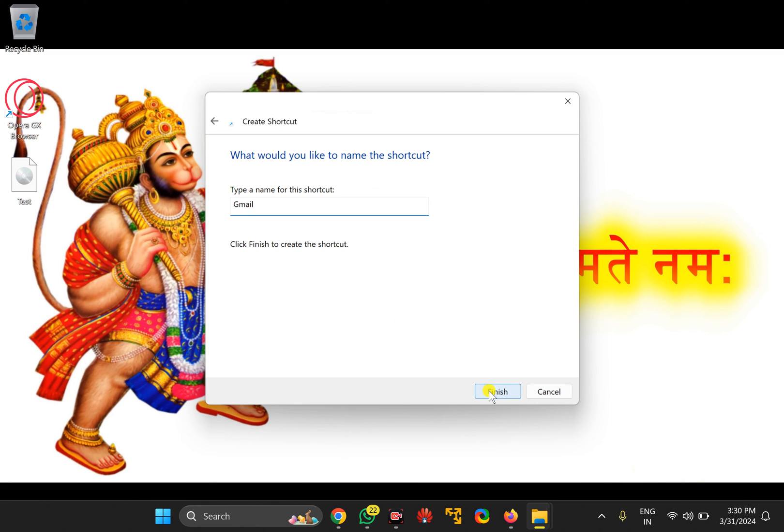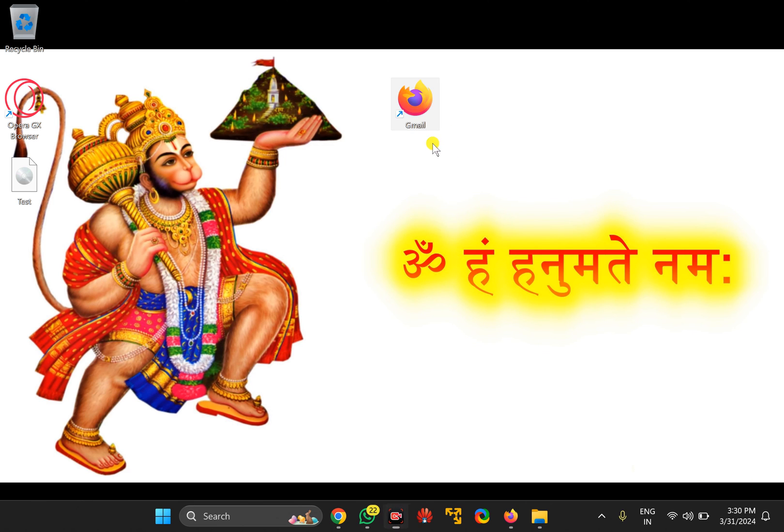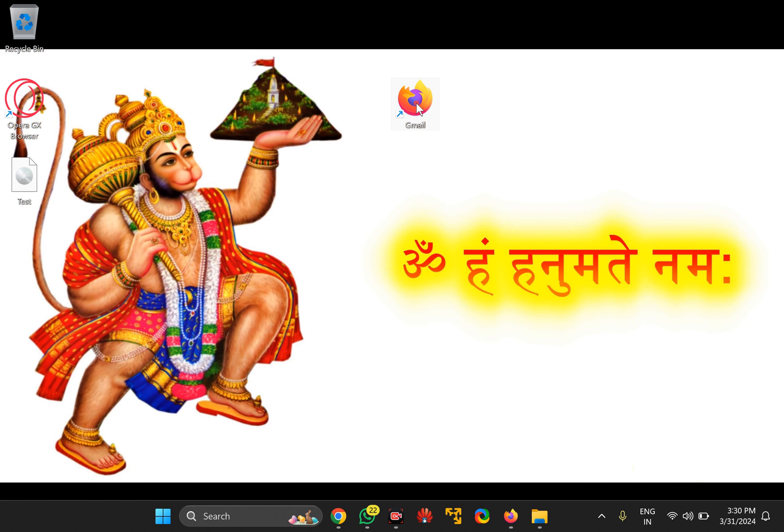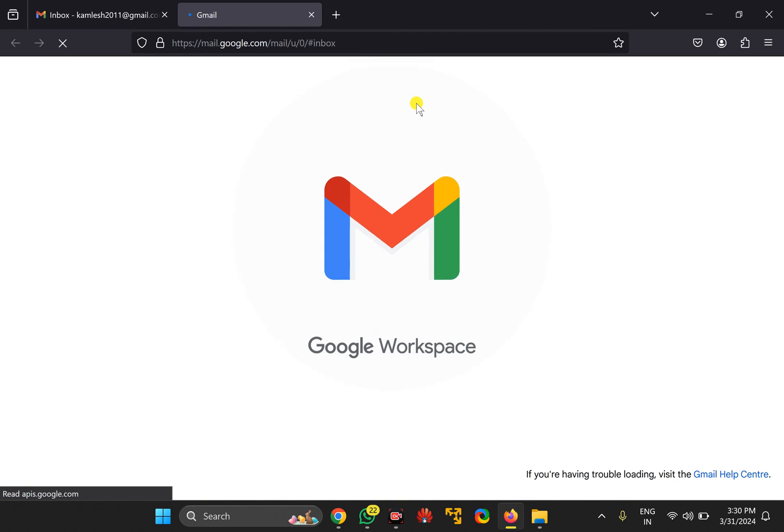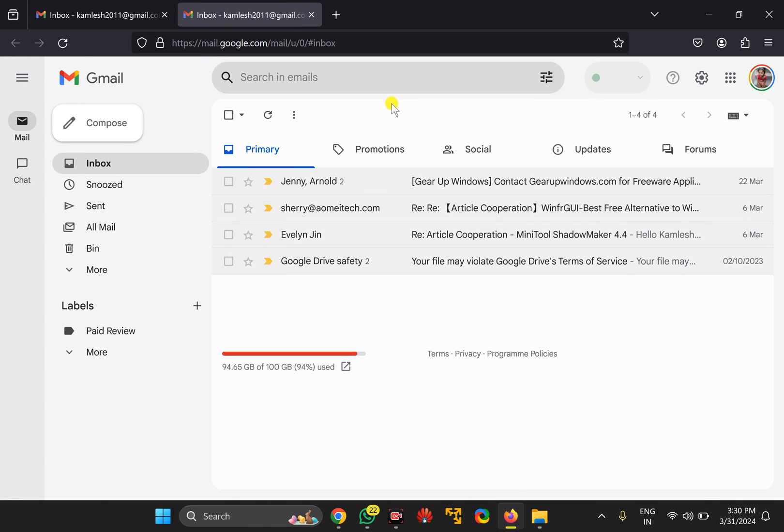Then click on the Finish button. It will create a desktop shortcut for Gmail. By double-clicking on the Firefox Gmail icon, you can open Gmail in your Firefox browser in a new tab on your Windows 11 or 10 PC.